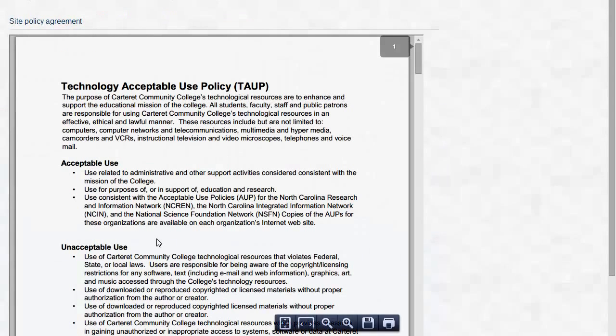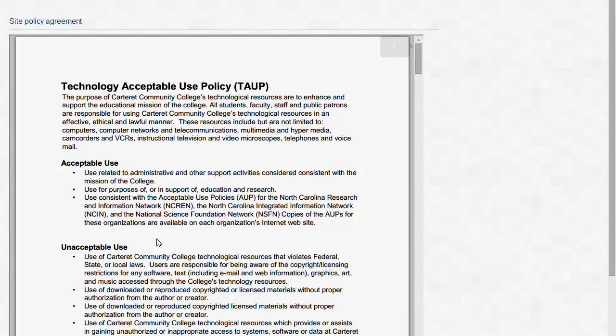Once you click Continue on your very first time on the site only, you will be asked to agree to our Site Policy Agreement or a Technology Acceptable Use Policy. This is the same Technology Acceptable Use Policy that is found in our Student Handbook and our Faculty Handbook.